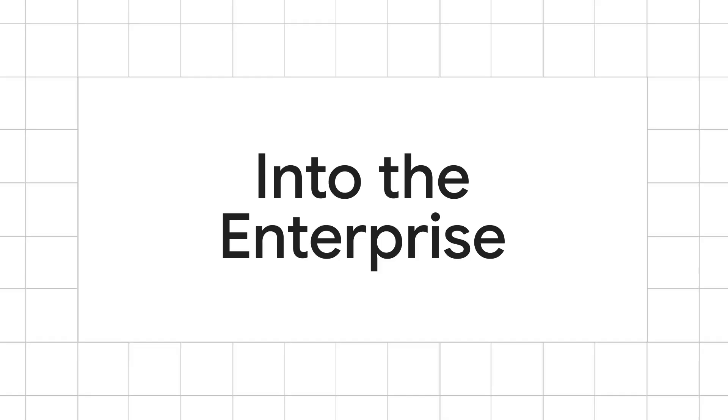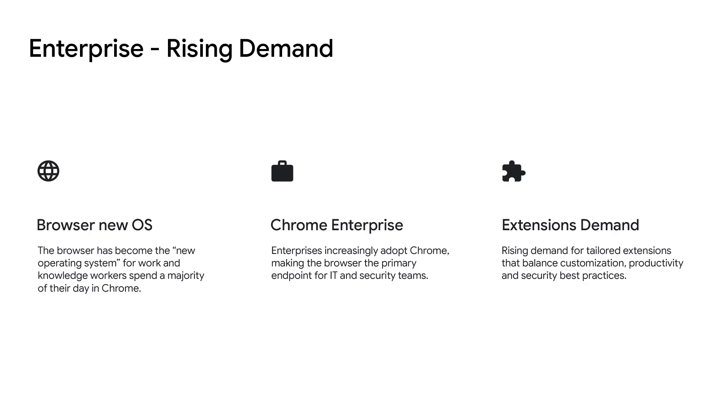Thanks, David. Now, building on what we've heard about going faster, let's explore how we're helping you reach further into new markets, starting with the enterprise. Think about how much time you spent in your browser yesterday. For most of us, it's easily over five hours, and chances are your browser setup looks completely different from your colleagues. That's the power of extensions—they turn our browsers from standard tools into personalized workspaces.